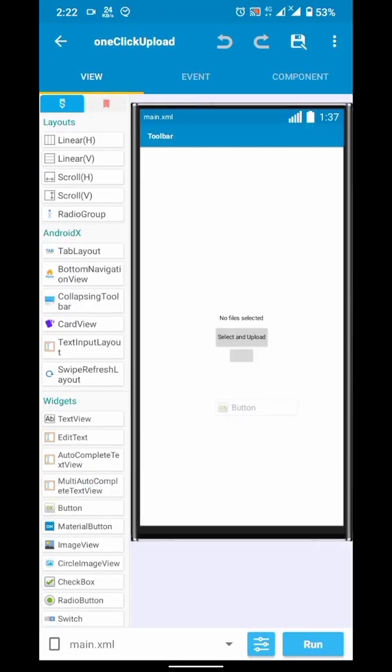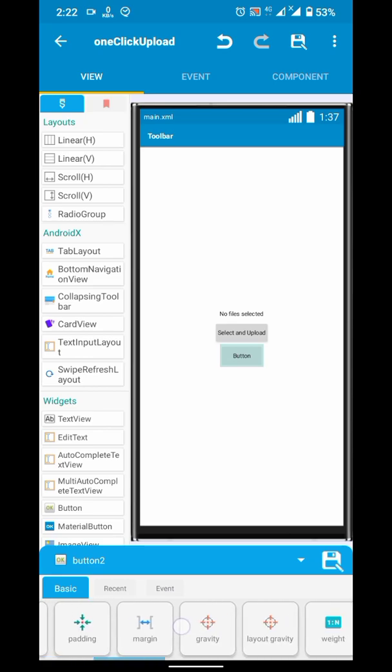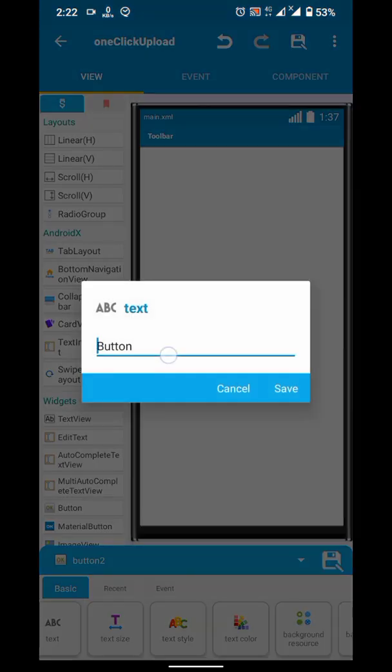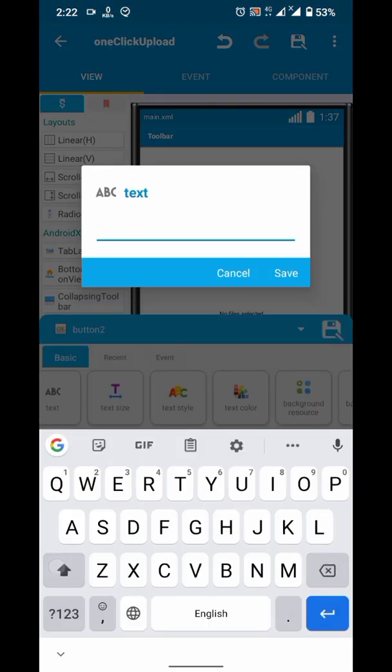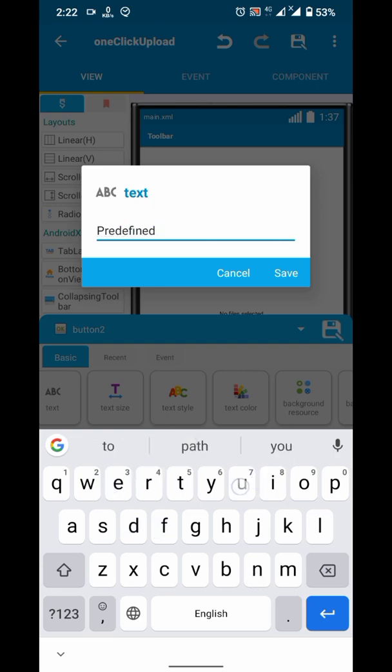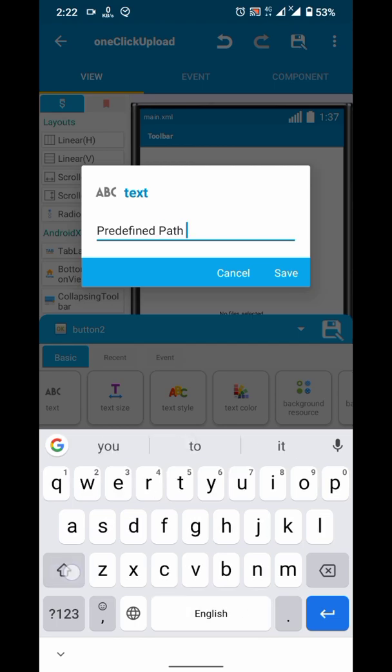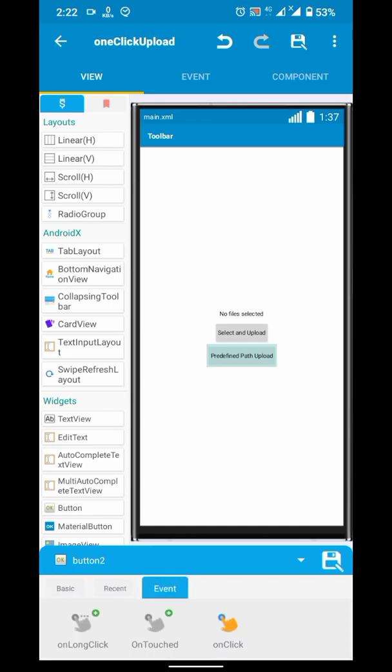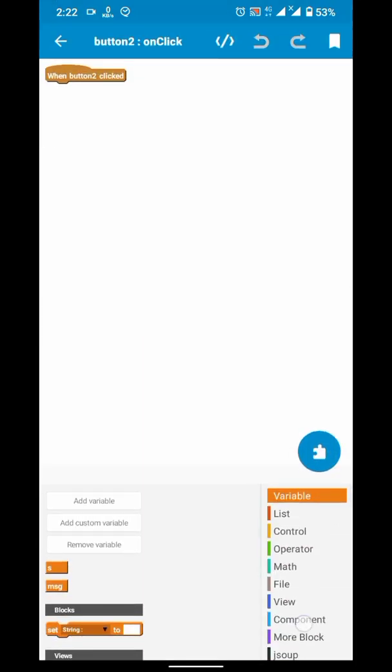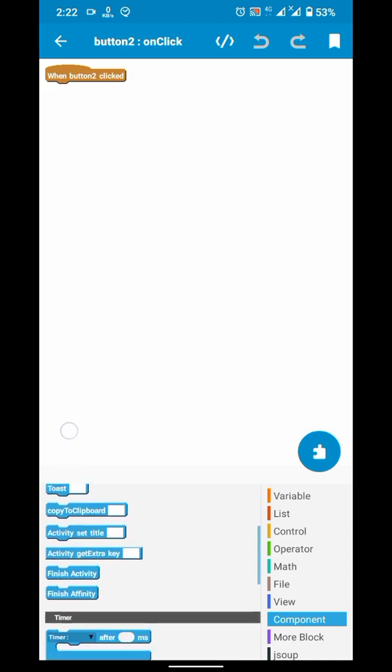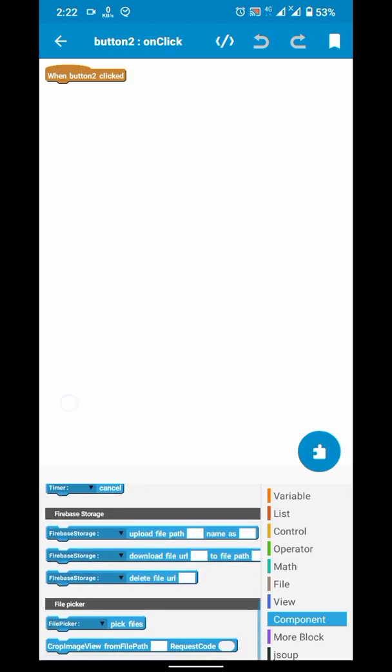You guys might be thinking there is not a one click upload, that is select and upload. But you can also create one click upload, now we are going to create that. We will add a button, and from some pre-defined path, we will upload the file.